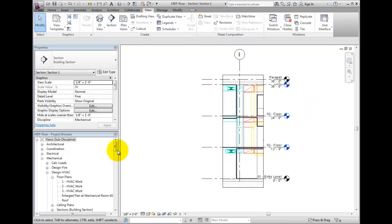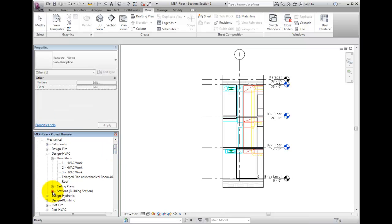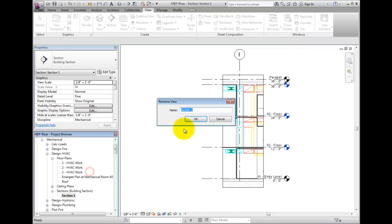I will rename the section 3D section for south shaft isometric. To do so, right click on the view name in the project browser and select rename.